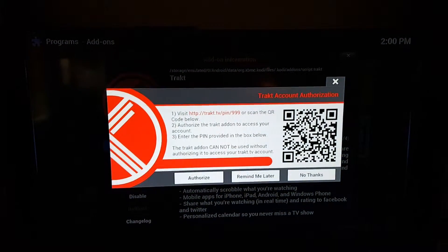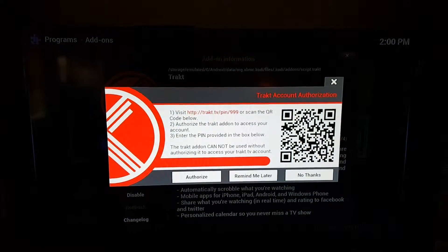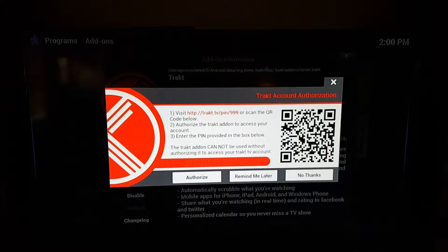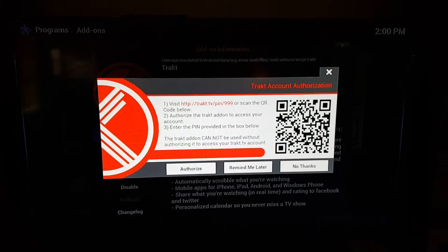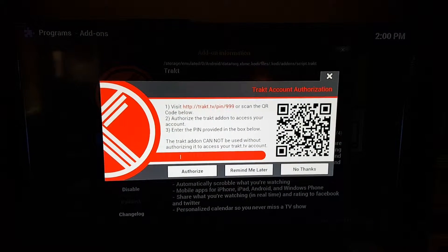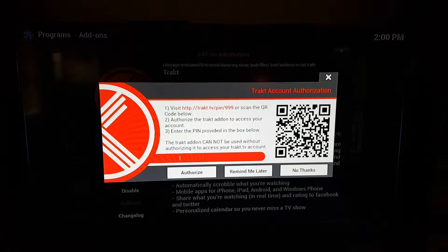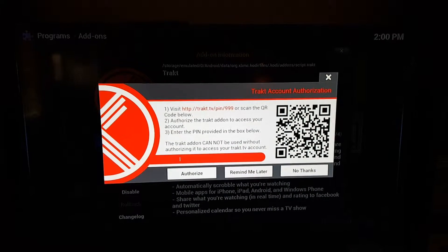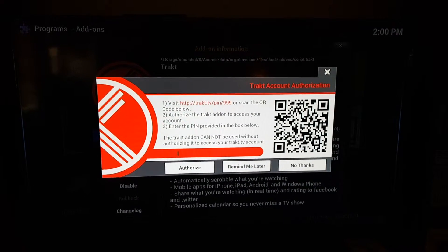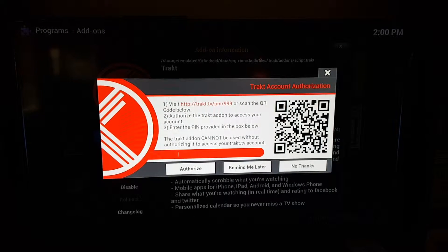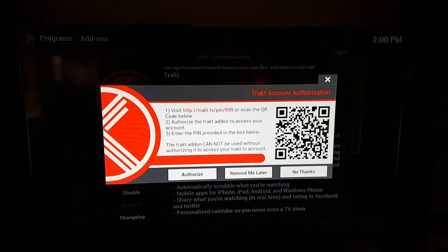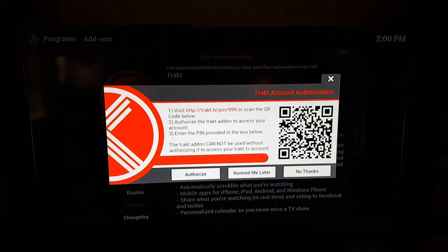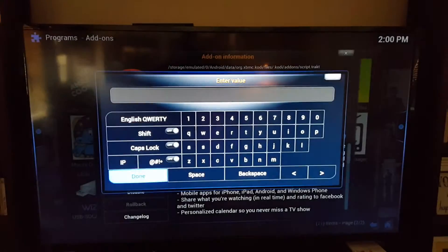What you'll do is put in that address, the HTTP trakt.tv/pin/999. You'll go to that and it'll bring up a code. Then you see where it's blinking down there? You'll select that, it'll bring up, and you'll enter that into there.